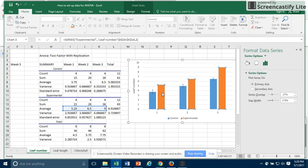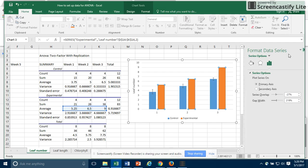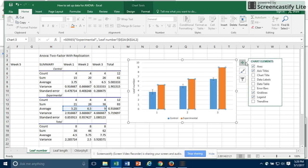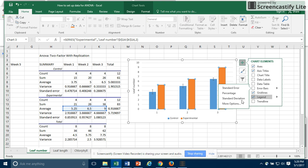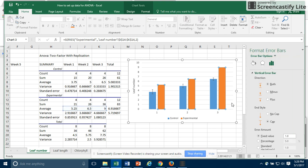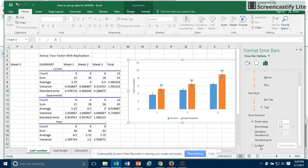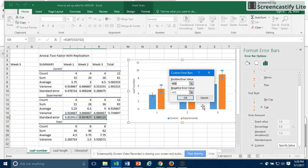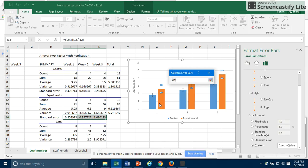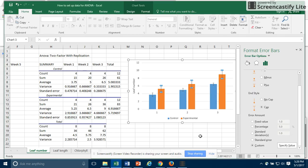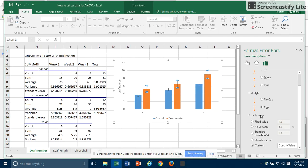To put in the ones on the experimental bars, we will again click on, just select those three bars, the orange ones. Click on error bars. Again we're going to choose more options, and we're going to choose custom, and we're going to specify the value. Now is when we're going to choose these error bars for both the positive and the negative. So we'll choose the standard error from the experimental, and OK. And now I have my standard errors.